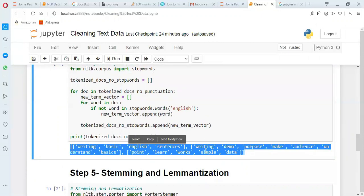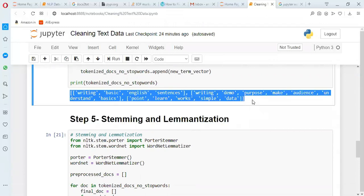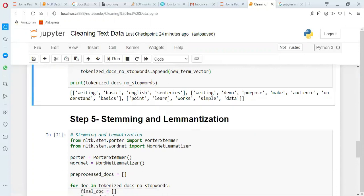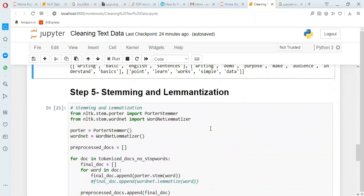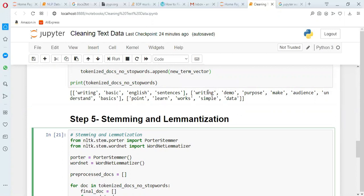So what have we done so far? We have converted to lowercase, removed punctuation, removed stop words, and done tokenization — so we now have cleaner text. The next step is stemming and lemmatization. The word 'writing' should convert to its root word 'write'. Stemming just cuts the ending — it removes 'ing'. Lemmatization refers to a dictionary and converts to the meaningful root word. That is the difference between stemming and lemmatization.